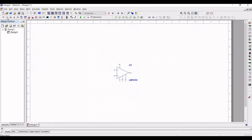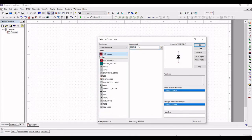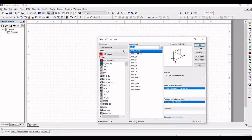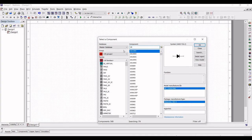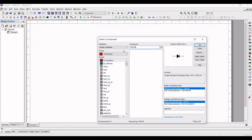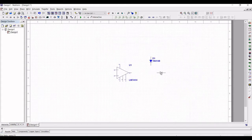Now click on place diode, select all groups, and search for the 1N4148 diode and place it on the schematic window. Place two diodes as shown in this particular tutorial.